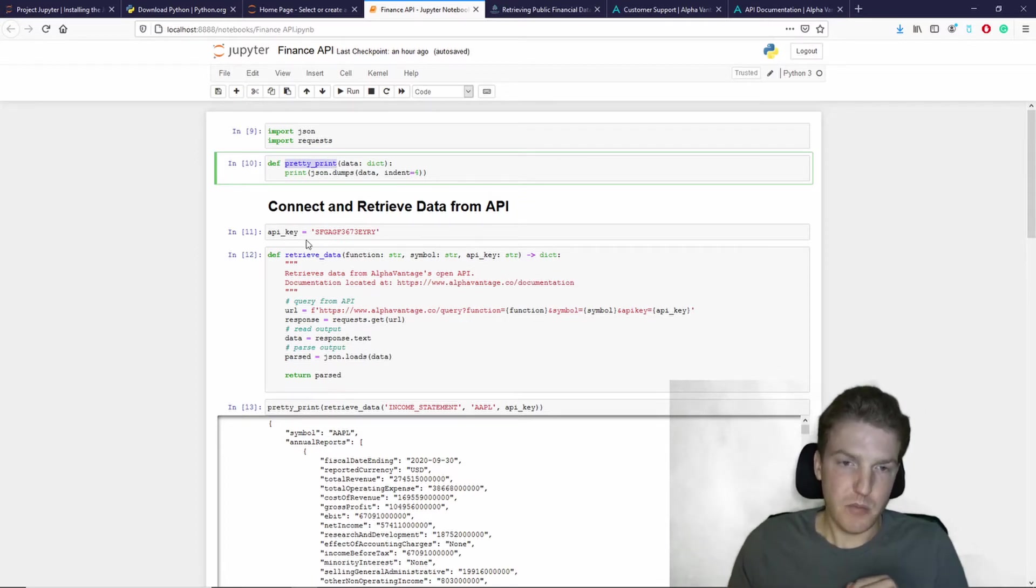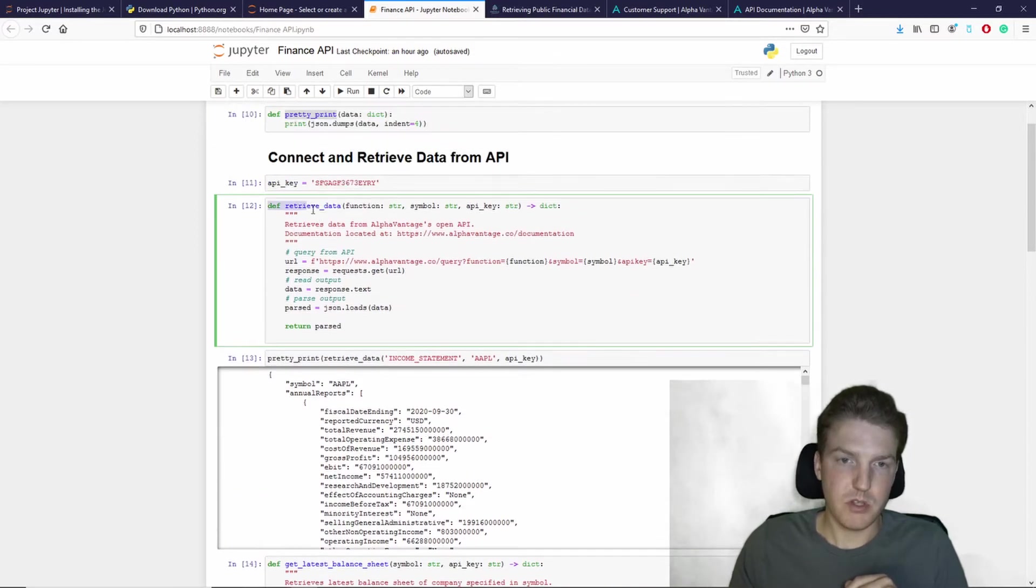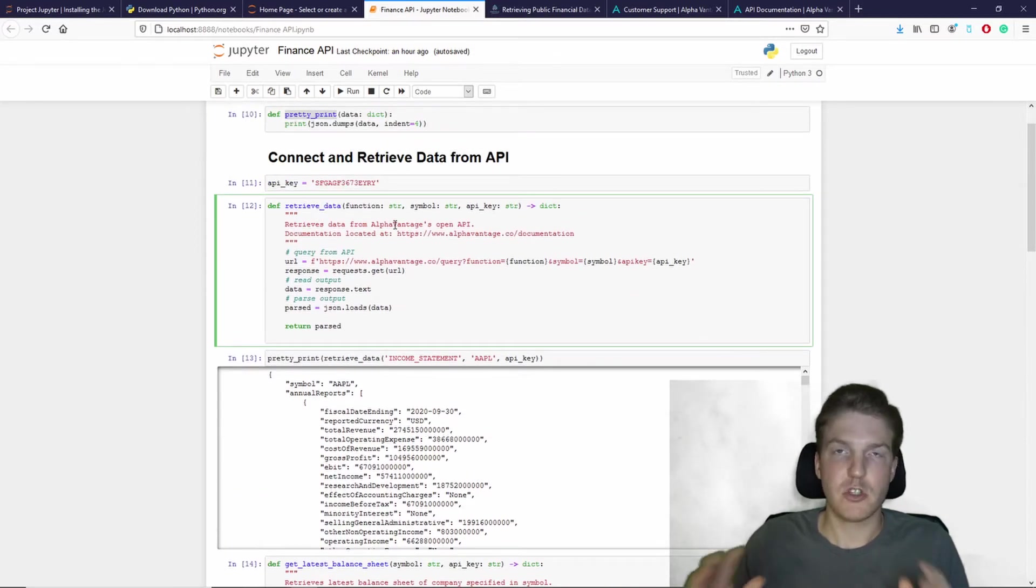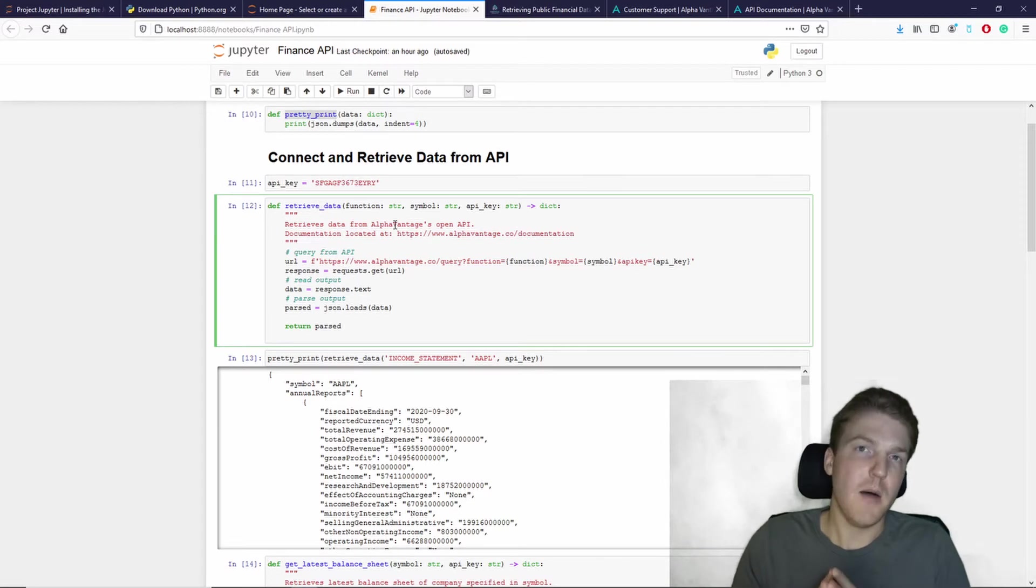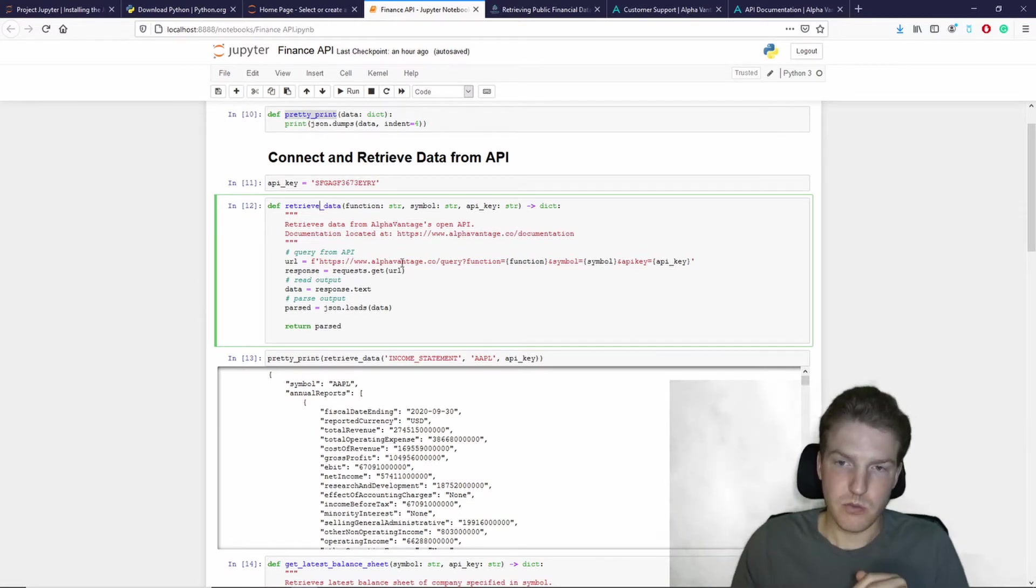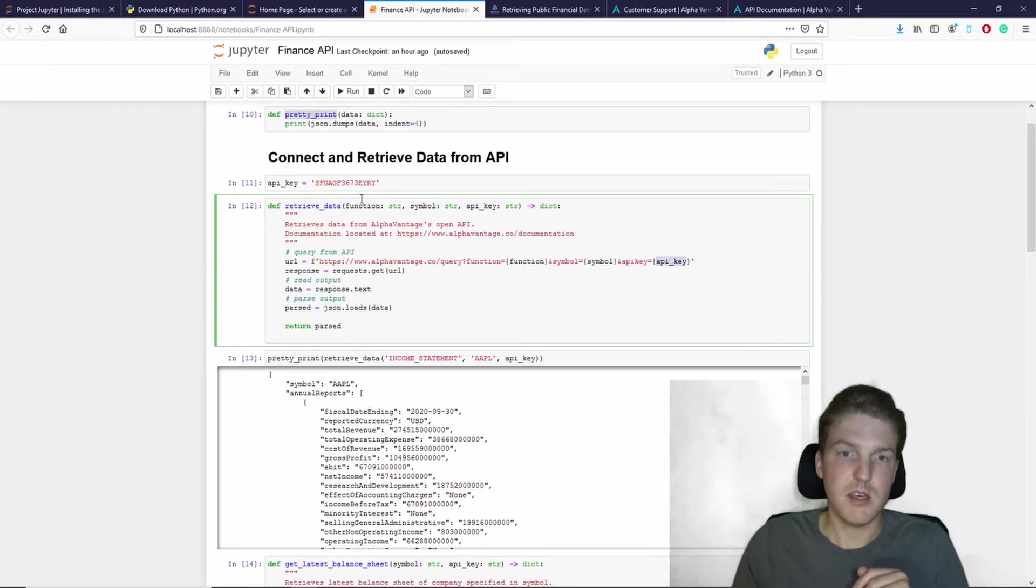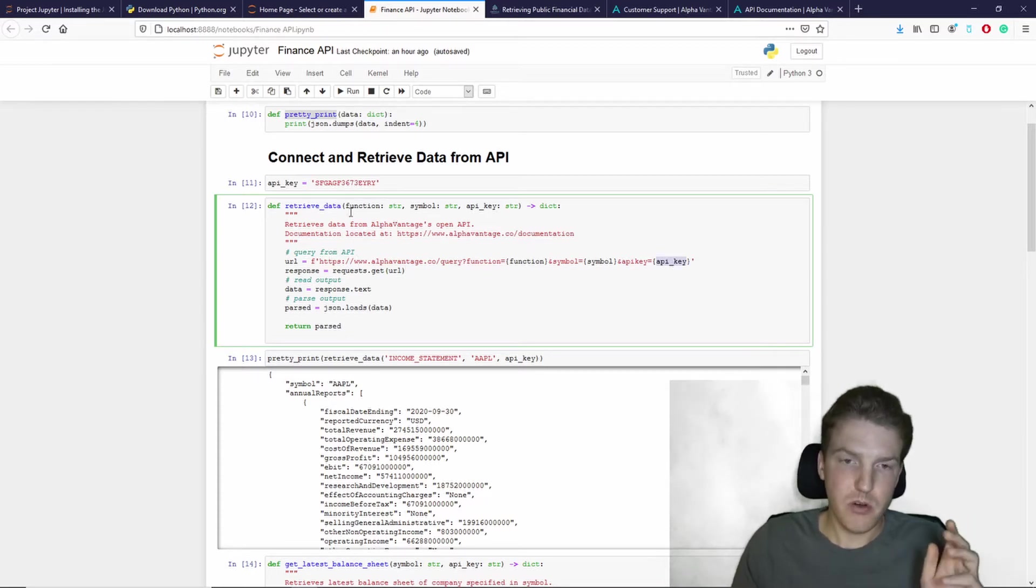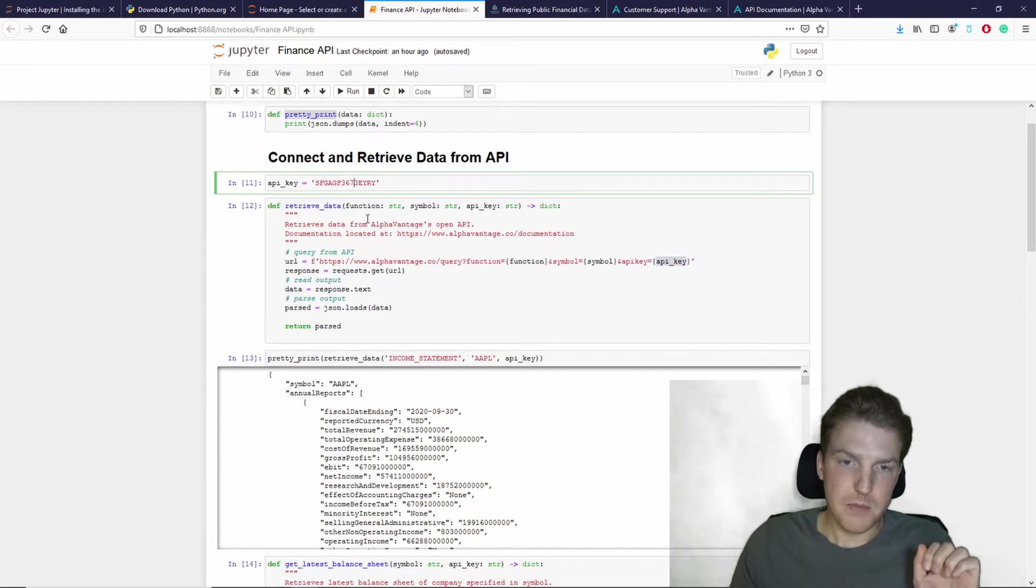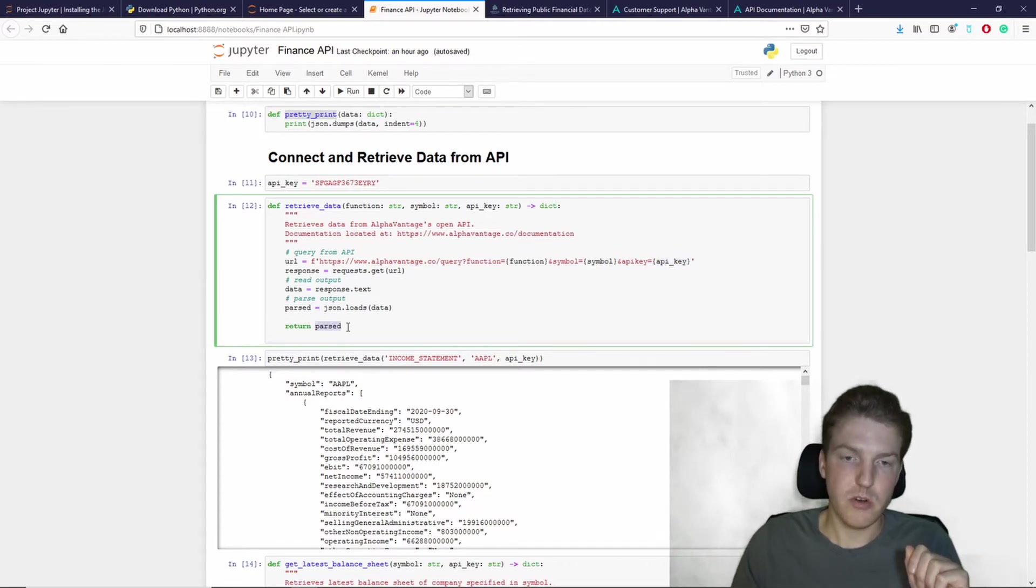So Kenneth wrote a custom formula called retrieve data that's just going to be used to pull the public information. And so it's going to this website. It's going to use your API key that you stored up here. And then it's going to return the parsed data.